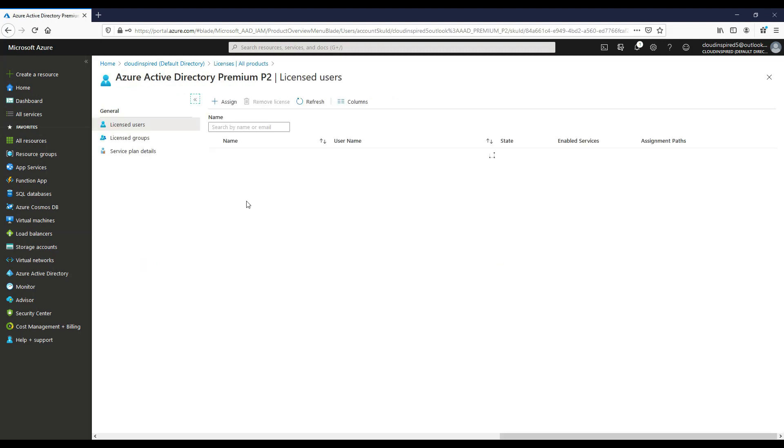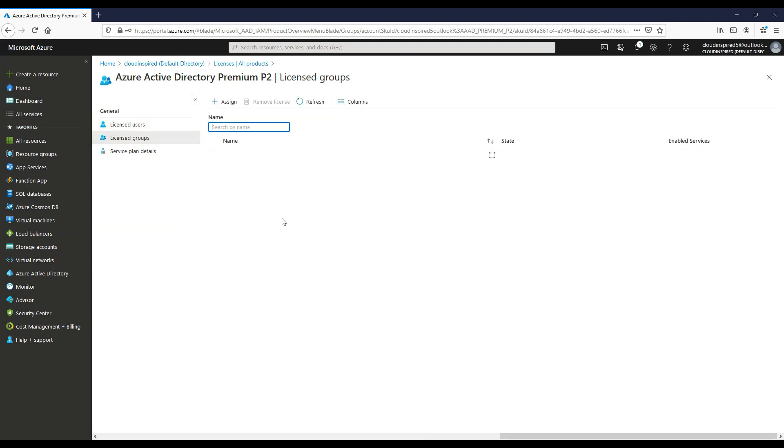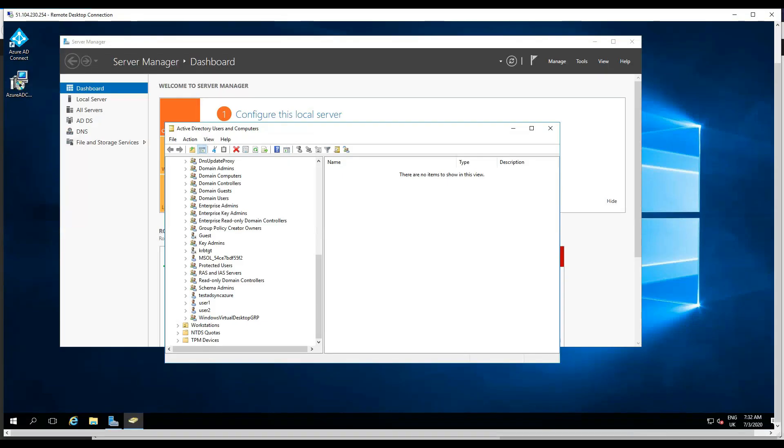So our test AD sync Azure user is licensed for AD Premium P2. It's also added to a group, as you can see here. So this is quite easy administration.